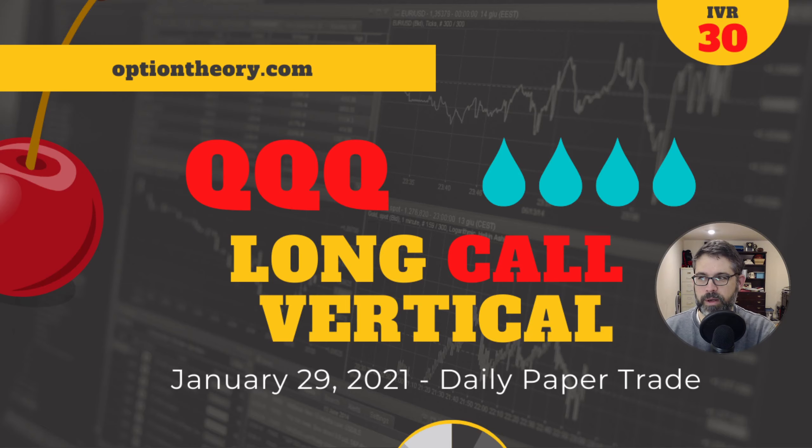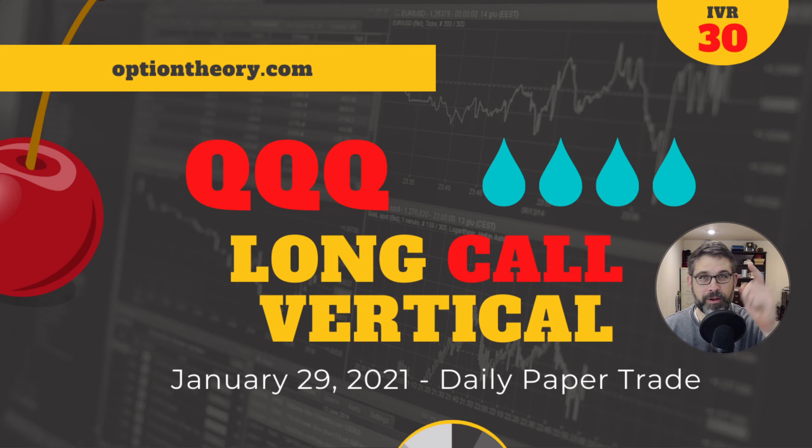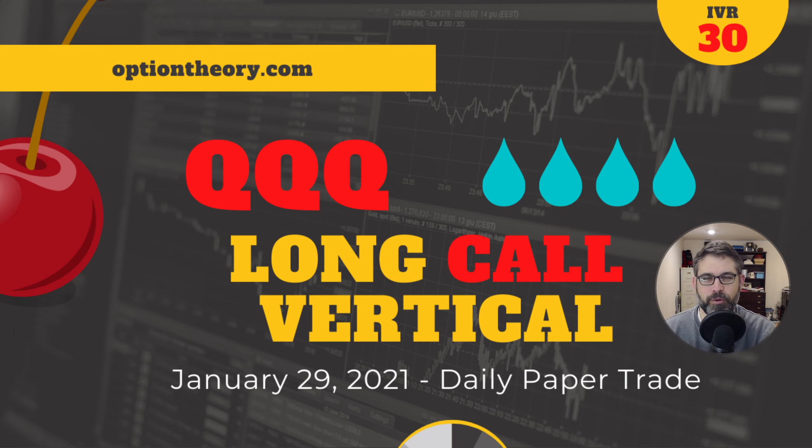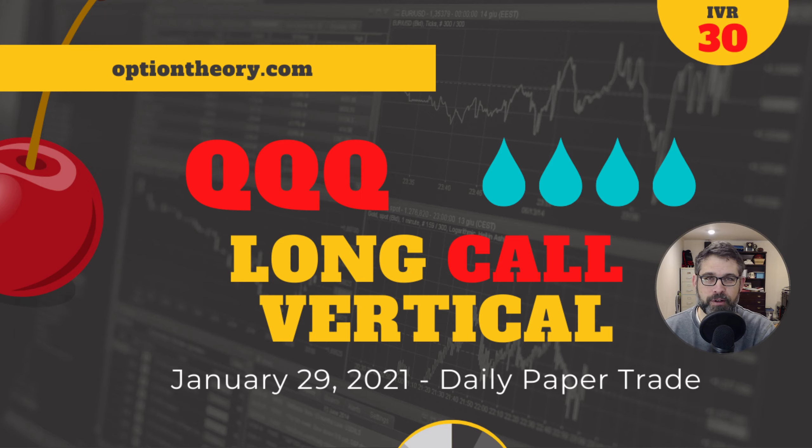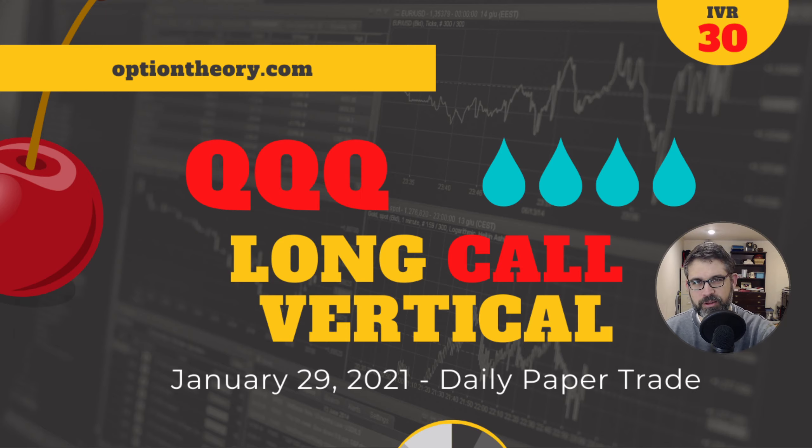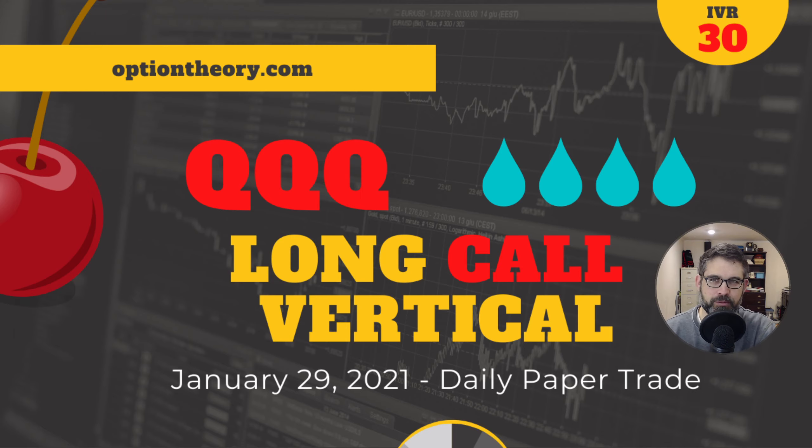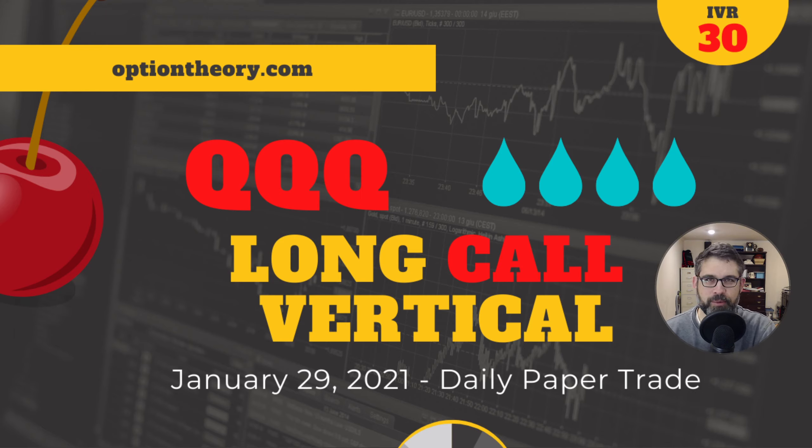Good day to you, my trading friends. It is Friday, January 29th, 2021, and your cherry bomb is in for the day. We're looking at a long call vertical in the queues, which if you get the email from TastyTrade, which we will talk about in just a moment on how you get the emails from TastyTrade that we get, then you'll see that queues have dropped some.